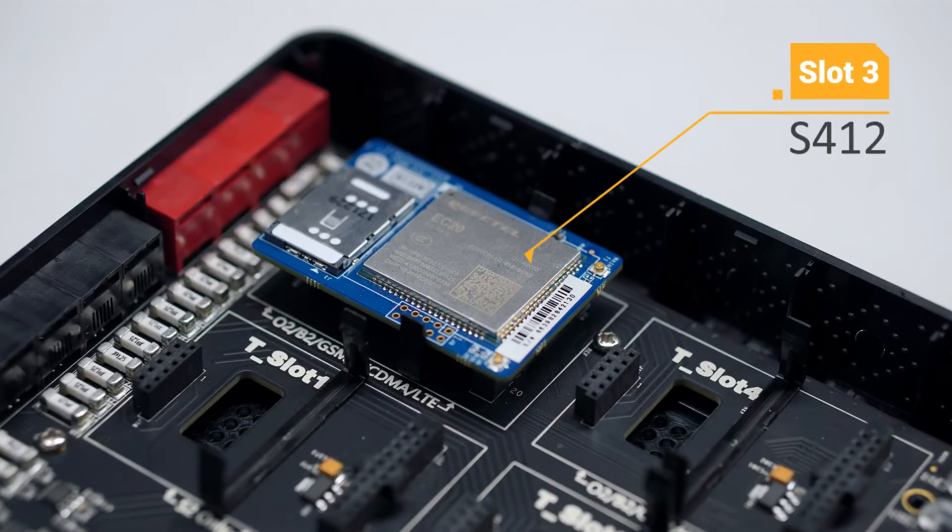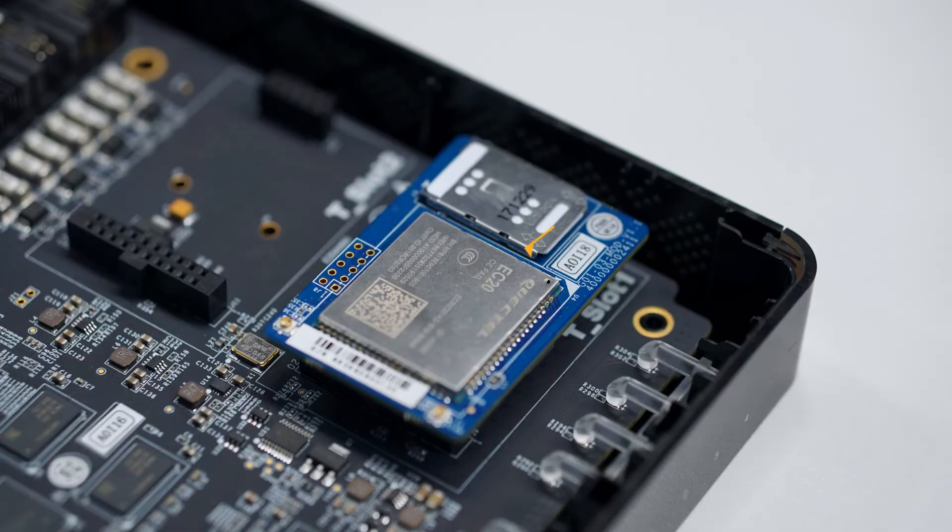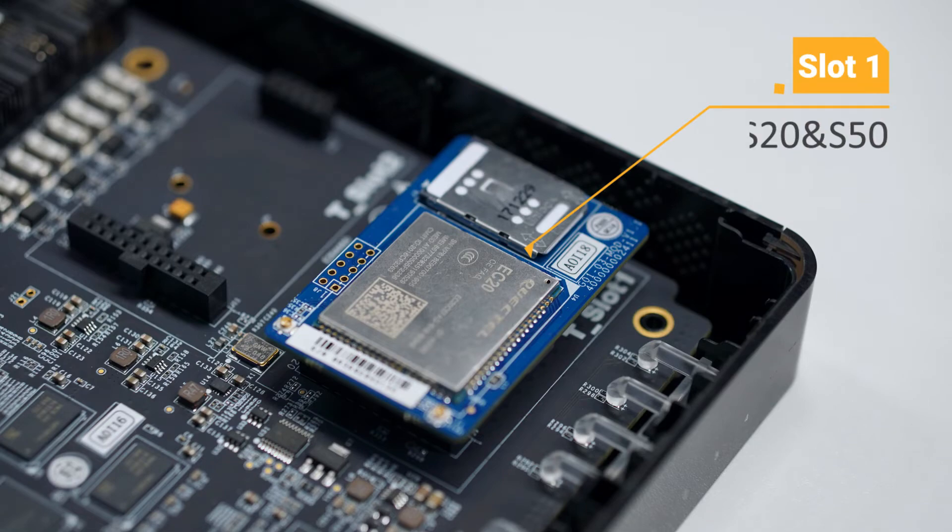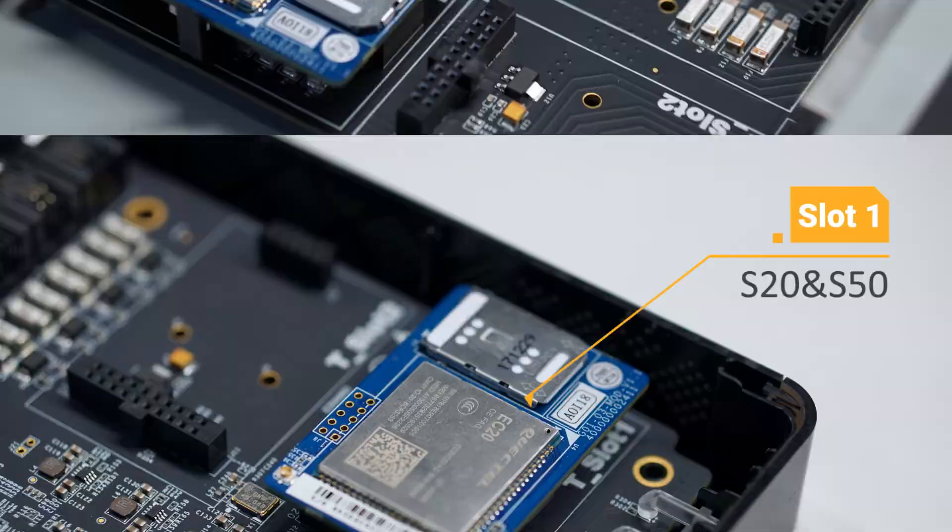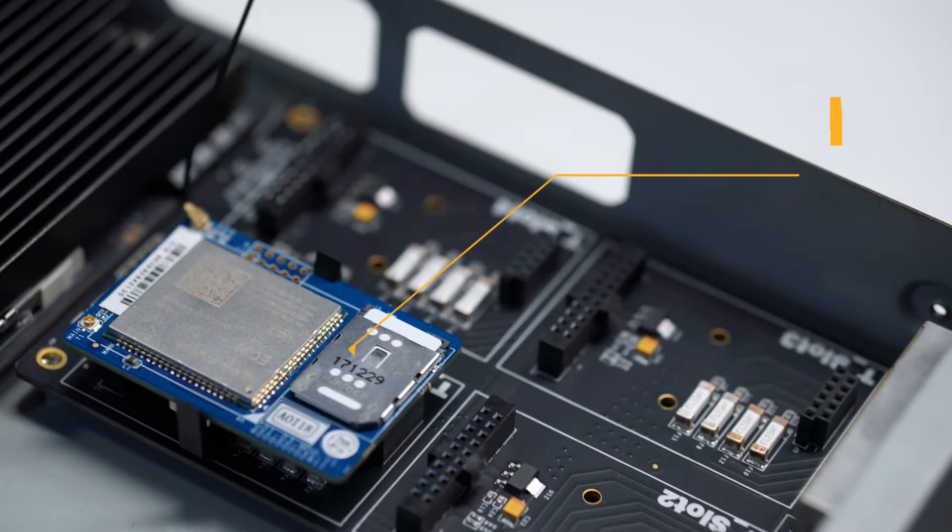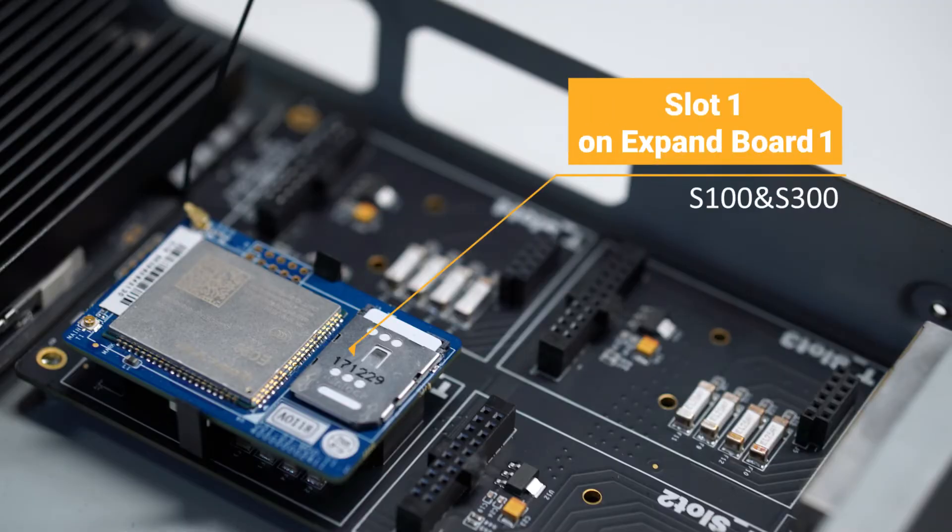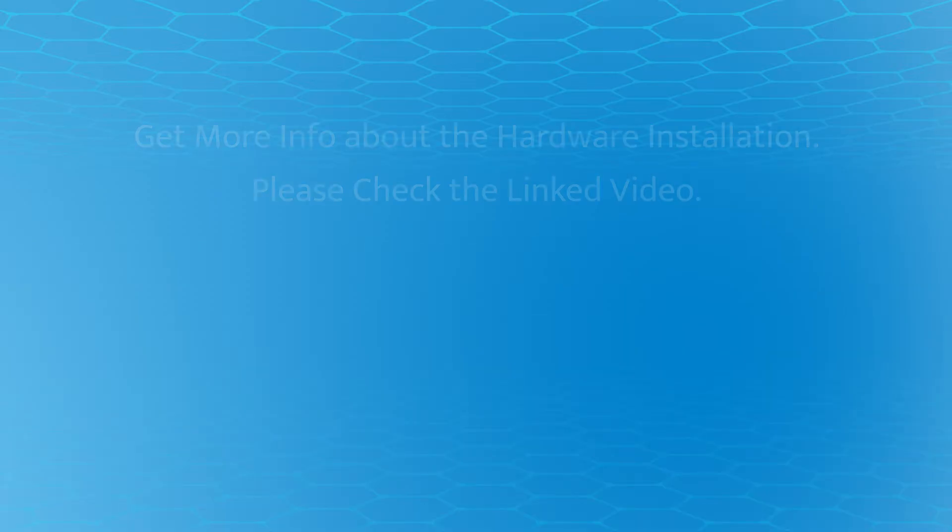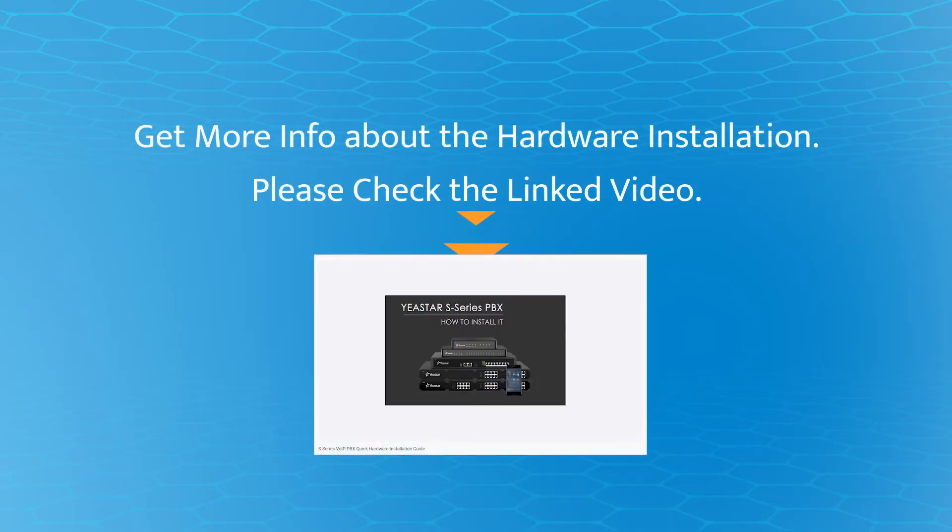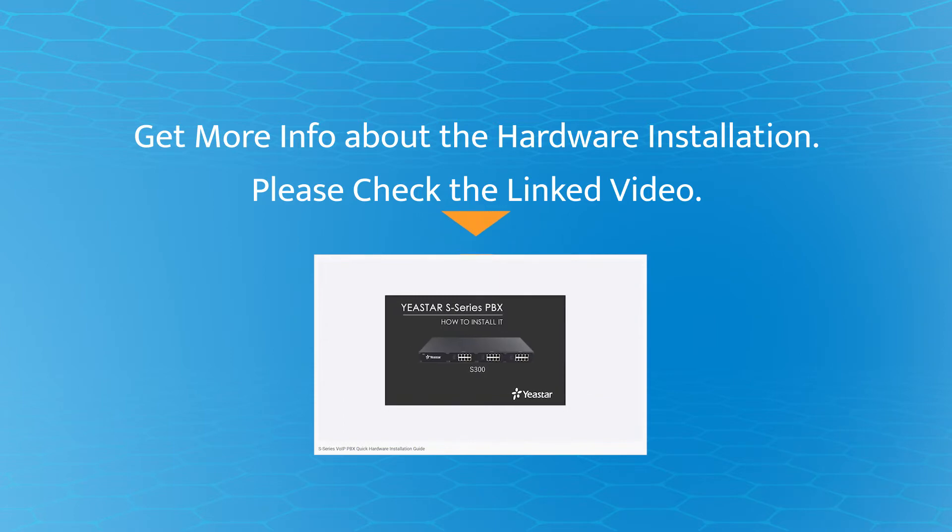Slot 3 of S412, slot 1 of S20 and S50, and slot 1 on expansion board 1 of S100 and S300. If you're not clear about the hardware installation, please check our linked video.